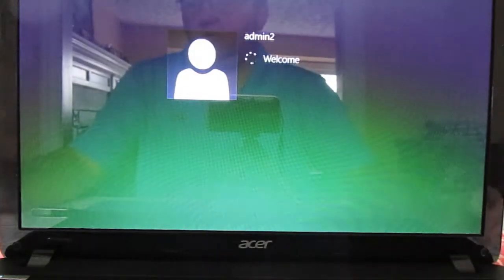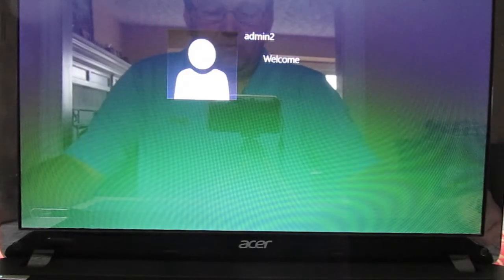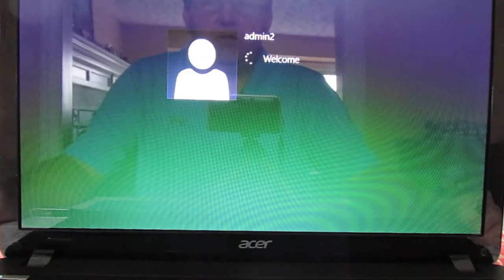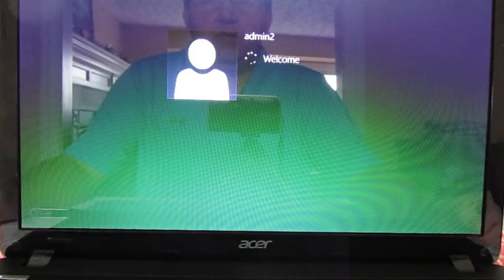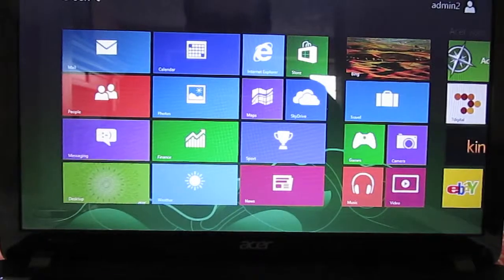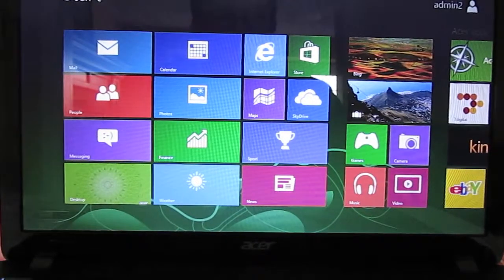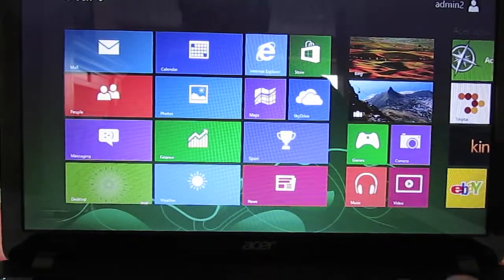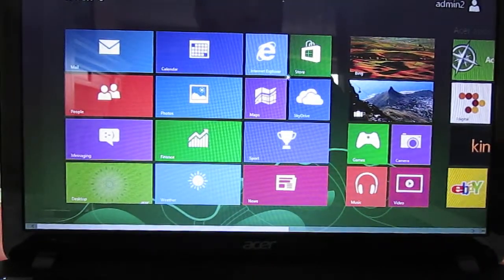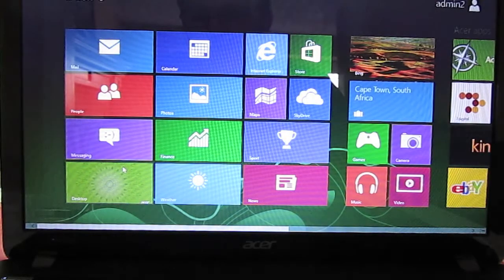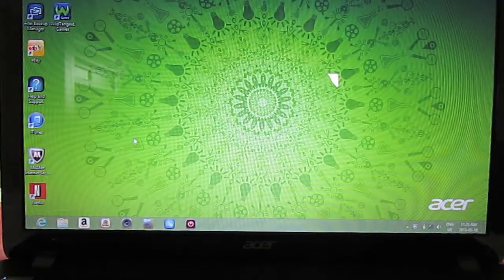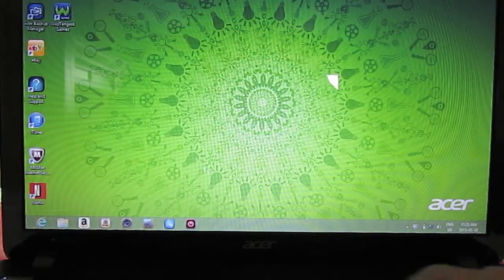Welcome. And we are getting into Windows. There we go, so it set up an account. I'm logged into Windows and down there's desktop, we're into the desktop.